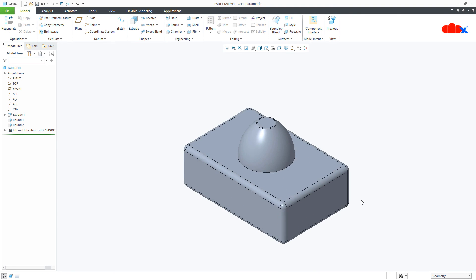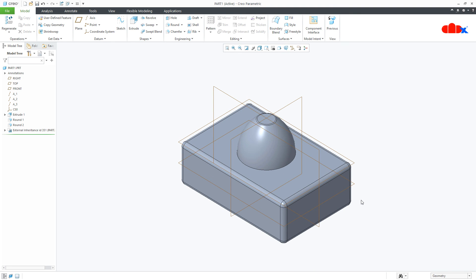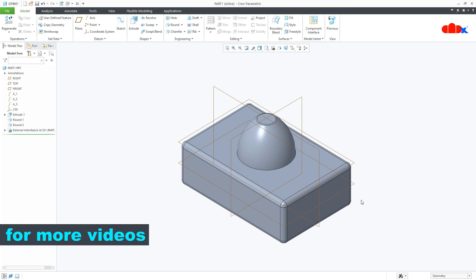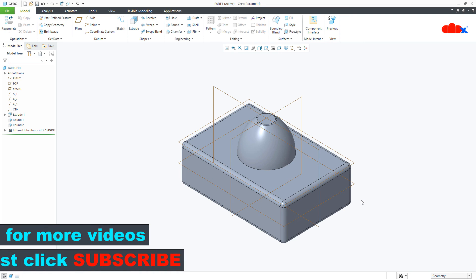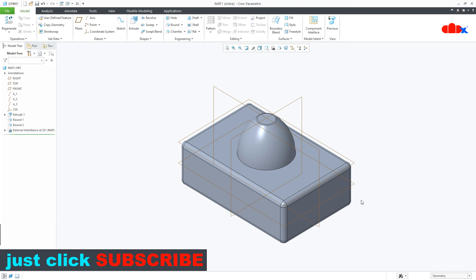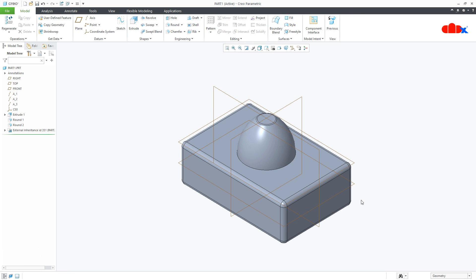This was the Boolean operation for the part level. Now the same Boolean operation can be used for assembly level. Using Boolean operation, you can convert the entire assembly into a single part. For that, I have a separate video. The link will be given in the description area and it will come at the end of this video.